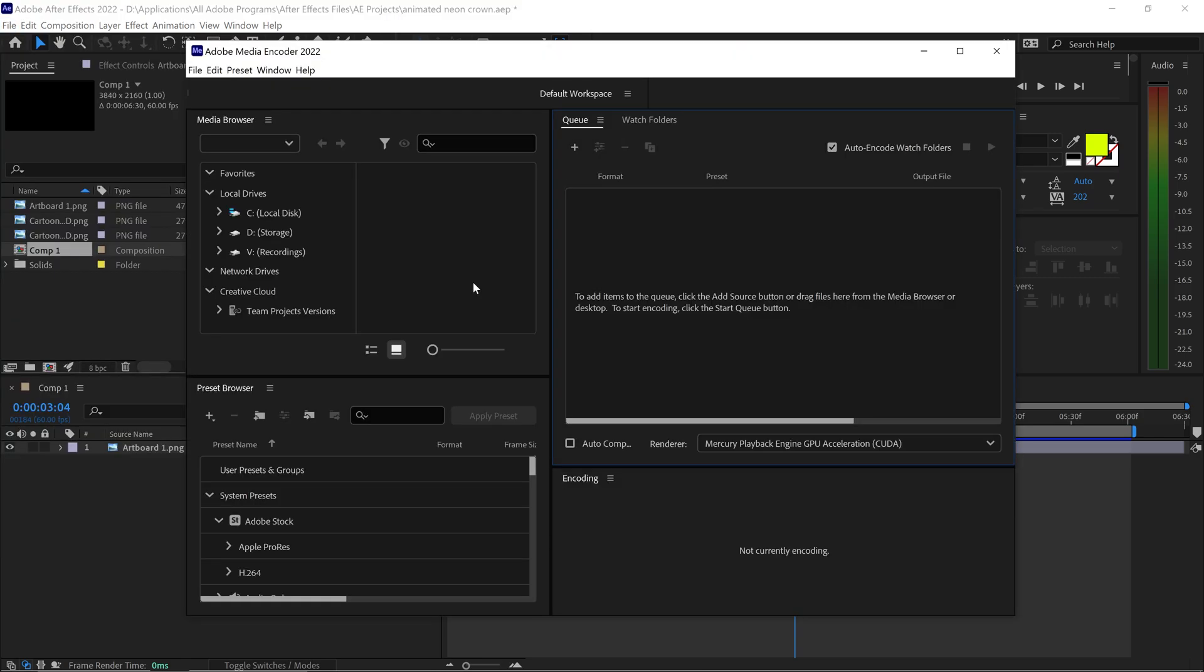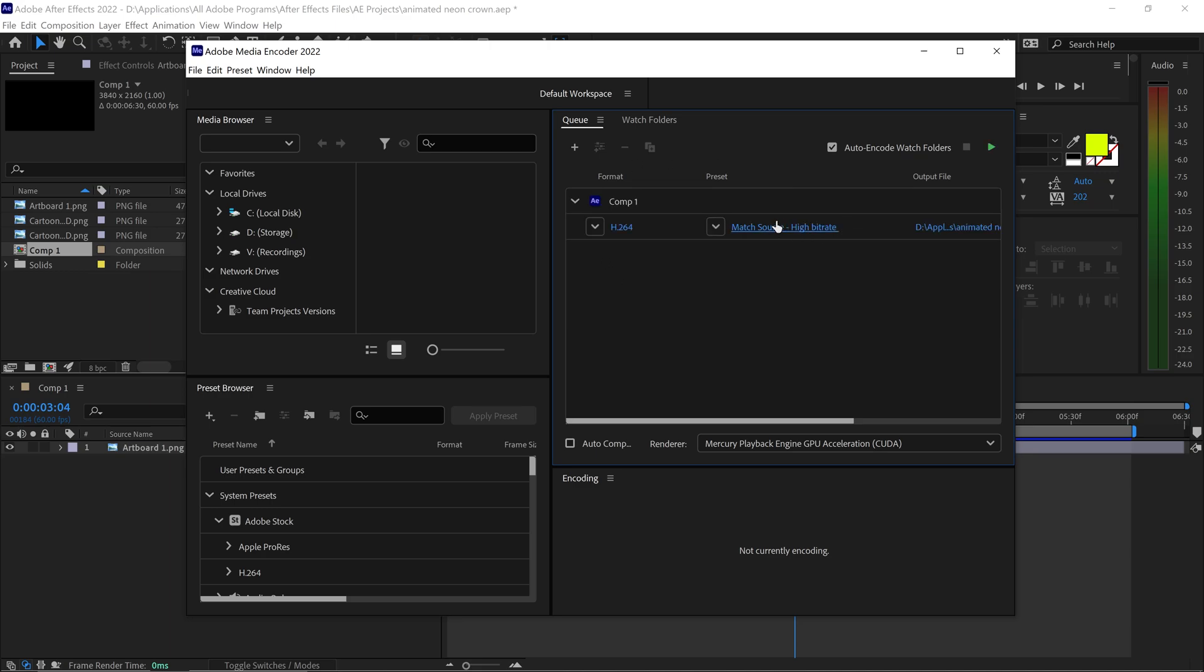Once this window pops up, you want to make sure that your comp is loaded, so it should automatically load up your project. However, sometimes it may not do this.